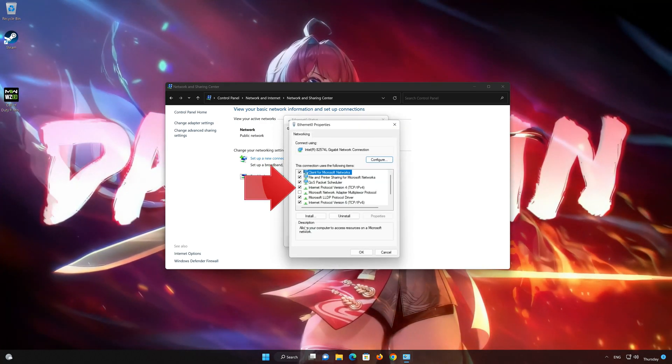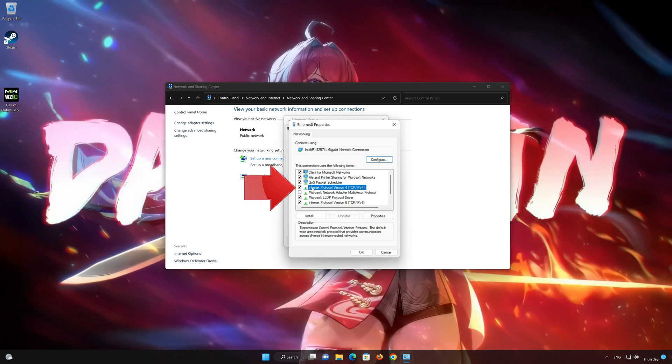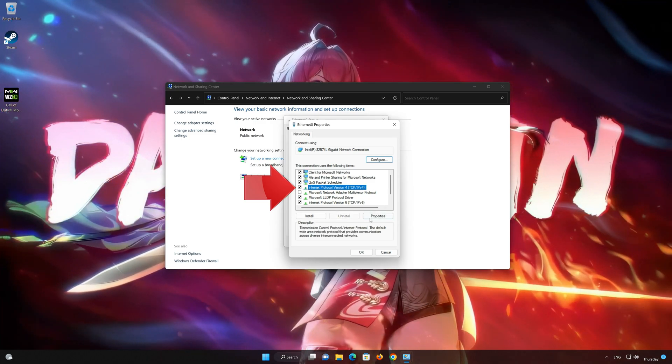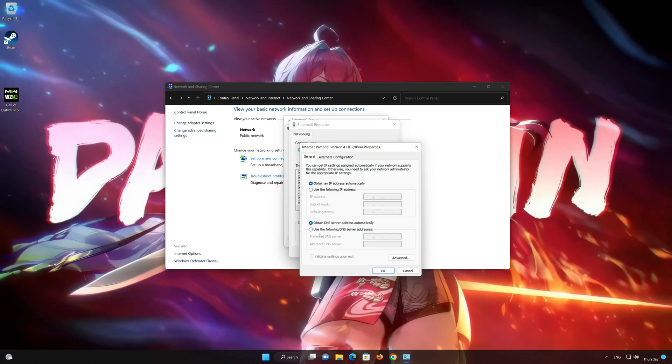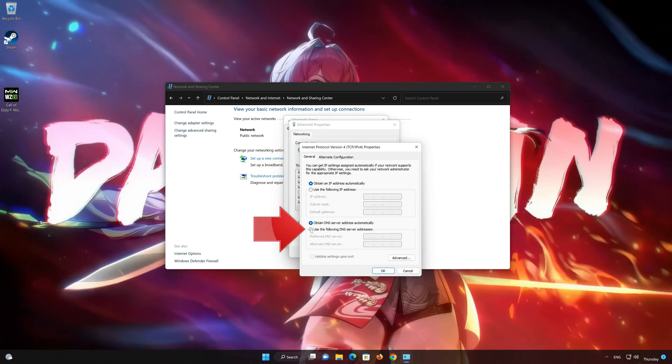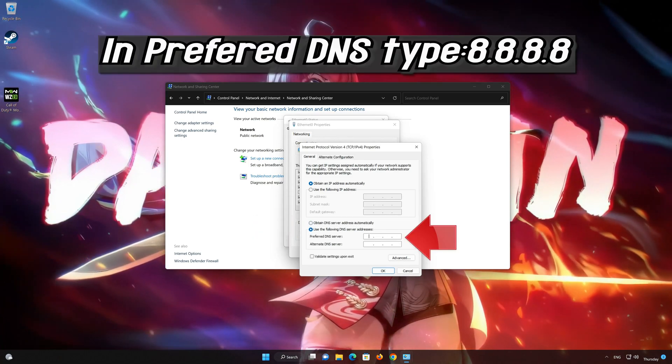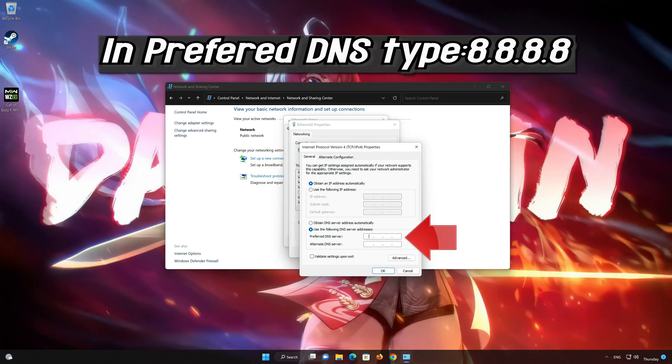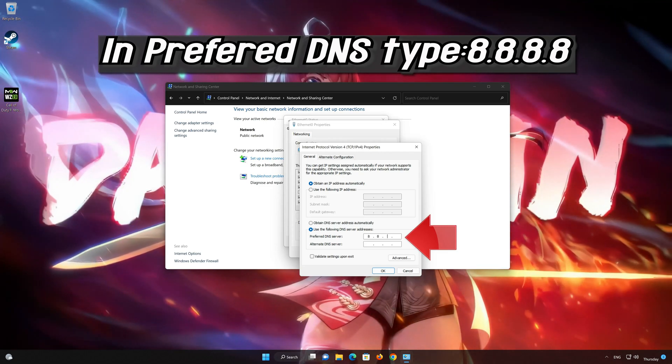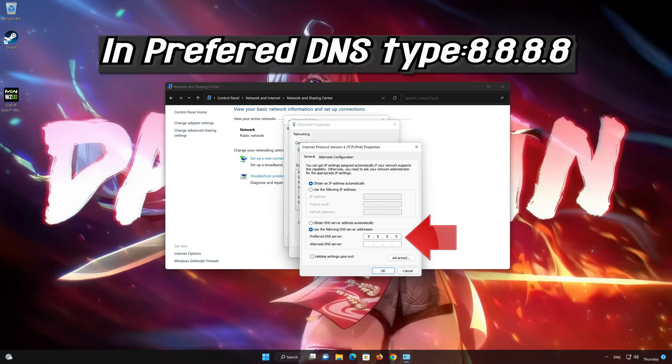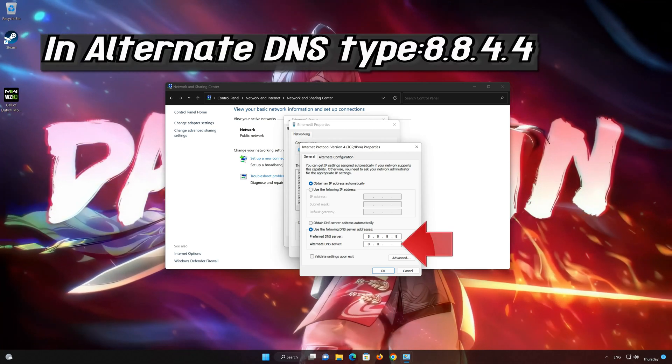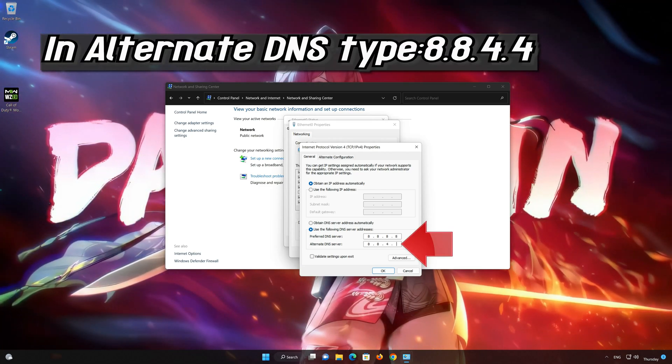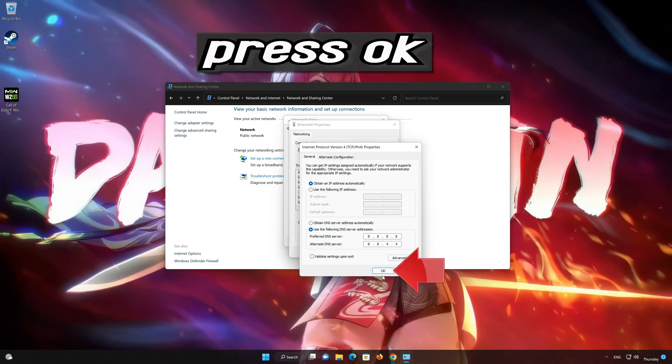Click on Internet Protocol version 4 and then click on Properties. Select Use the following DNS server addresses. Now type 8.8.8.8 as the preferred DNS server. Now type 8.8.4.4 as the alternate DNS server.